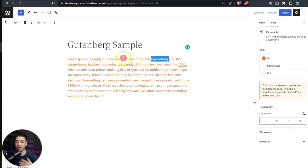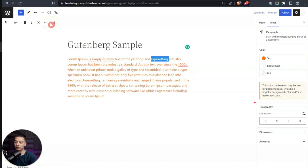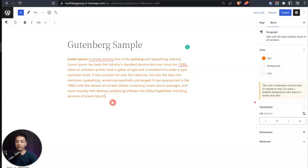Personally I prefer the floating toolbar so I don't have to move my mouse to the top repeatedly. You can try both and see which works better for you. As soon as you start typing anything in the content area, it will automatically be treated as a paragraph block.